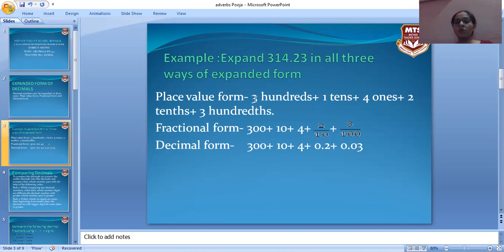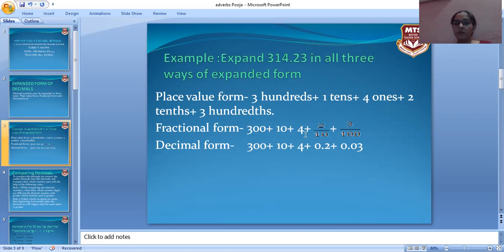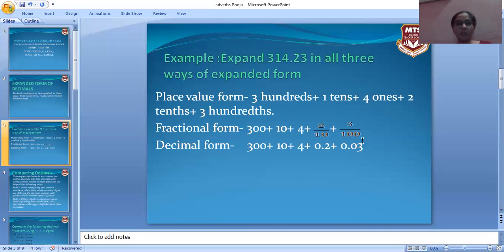Next, we have the fractional form. Three hundreds can be written as 3 × 100, that is 300, plus 1 × 10 which gives ten, plus 4 × 1 which gives four, plus two tenths means 2/10, plus three hundredths means 3/100. So this is the fractional form.